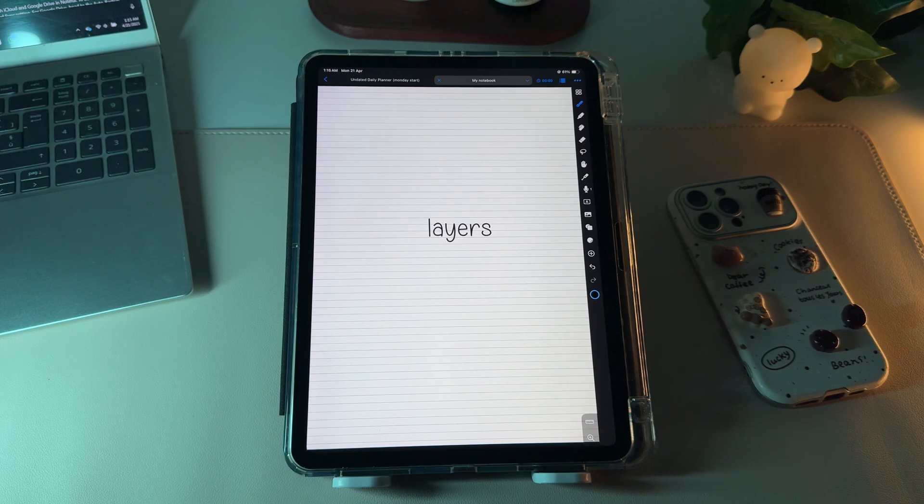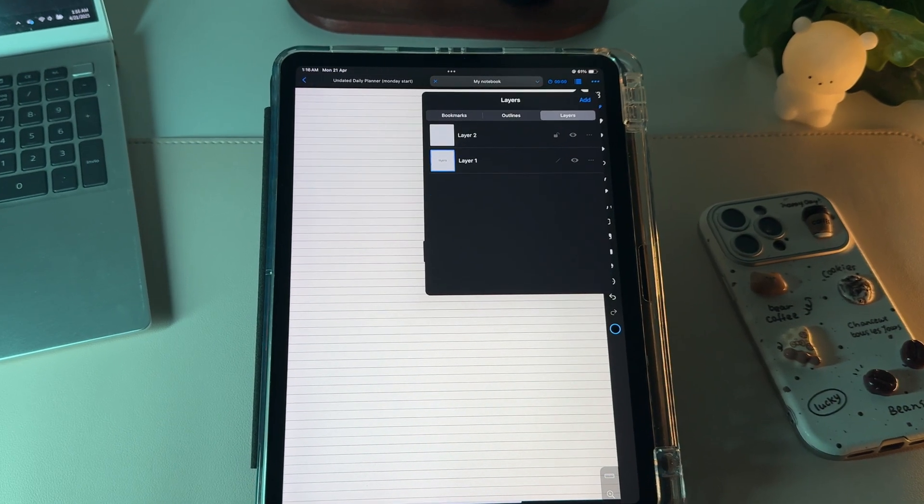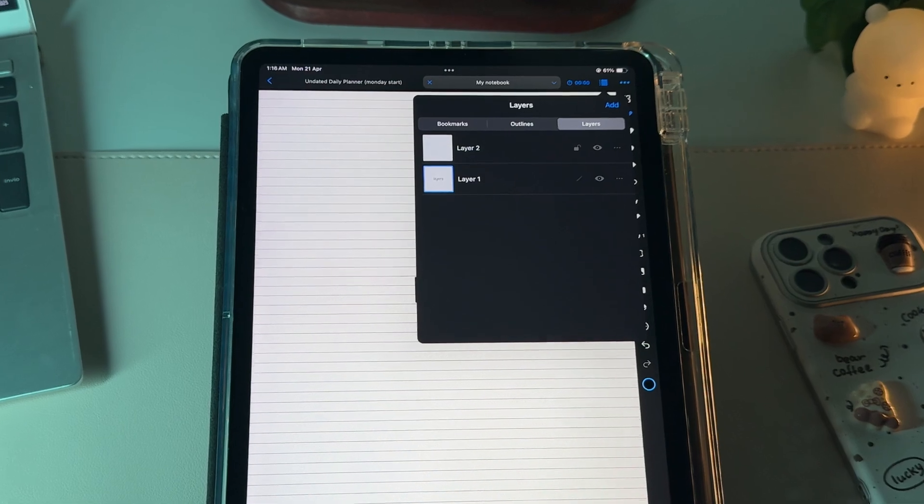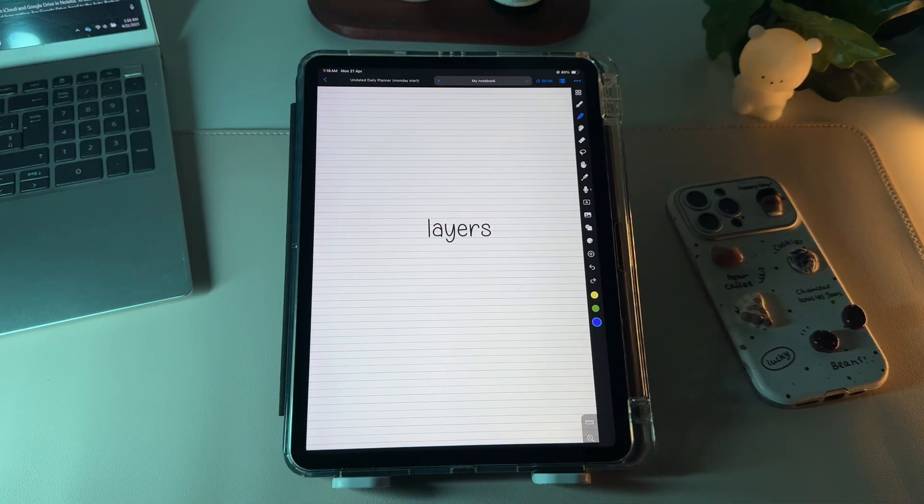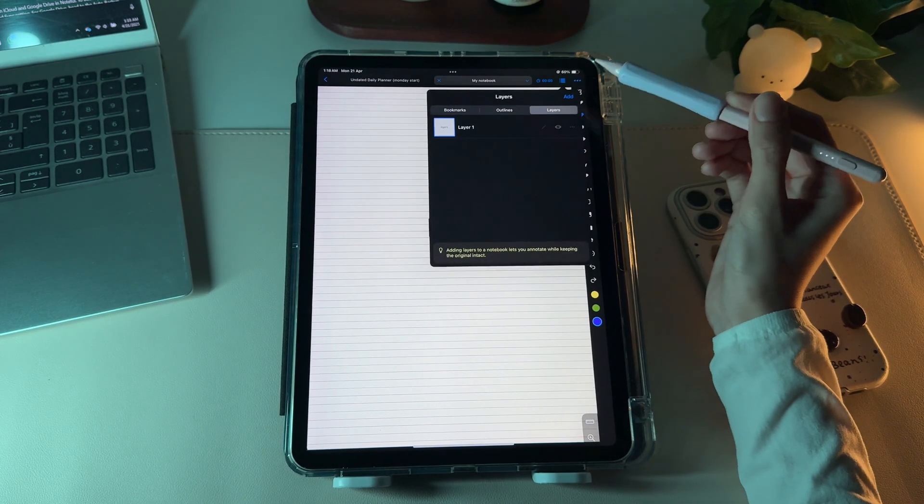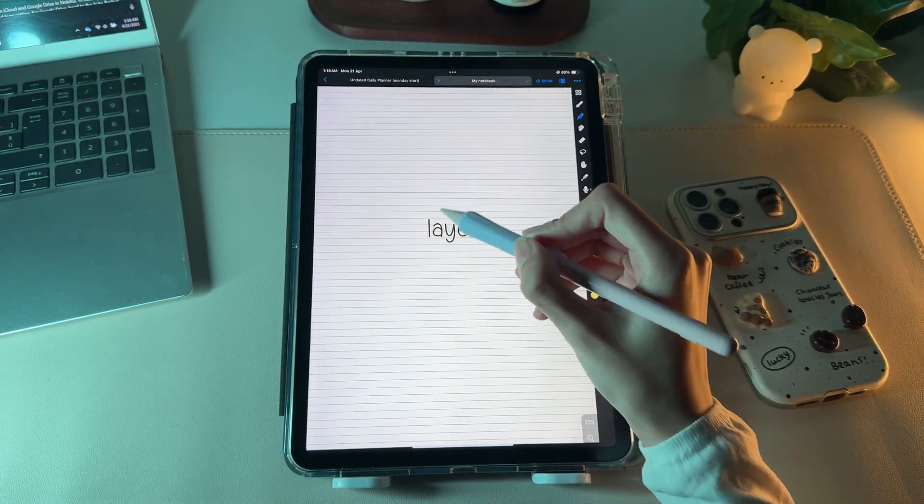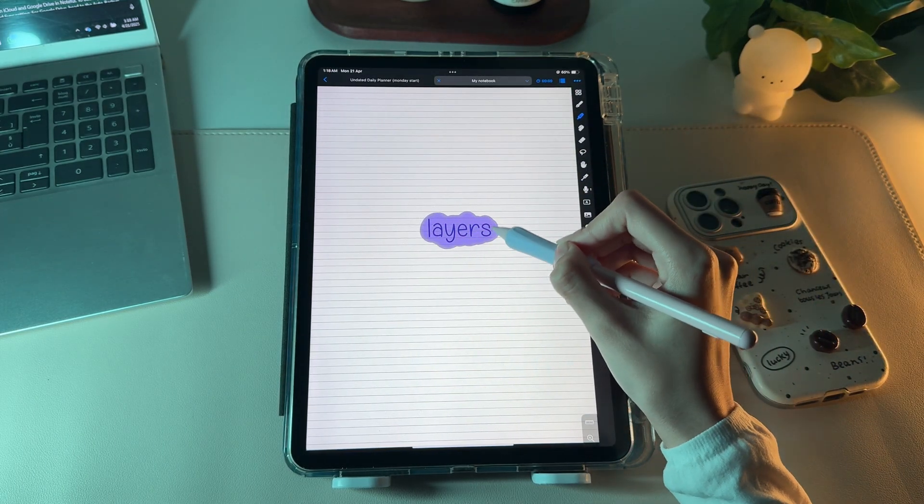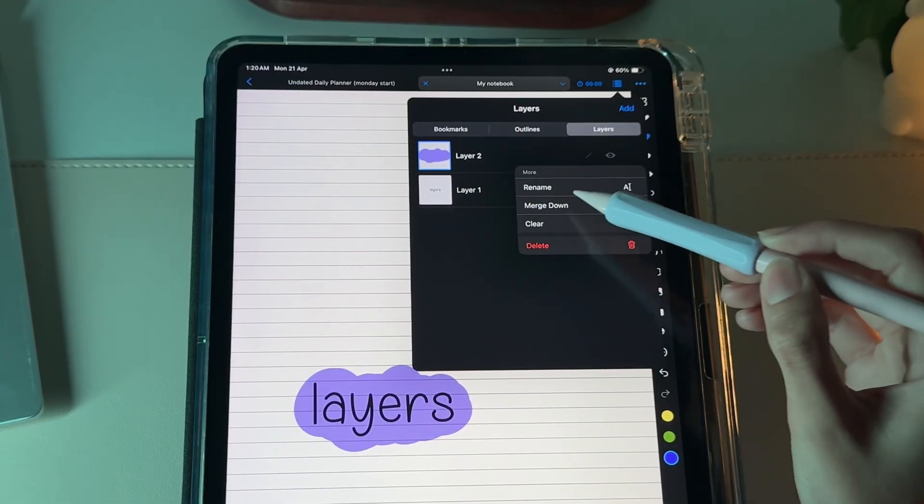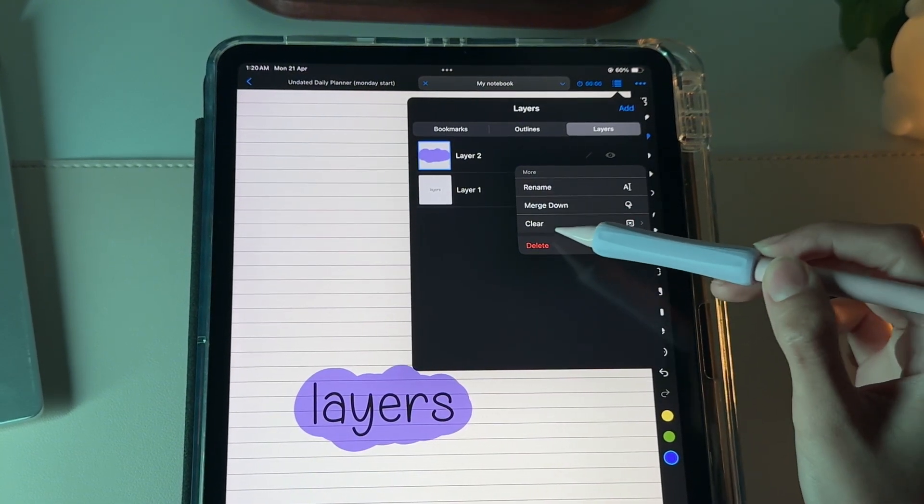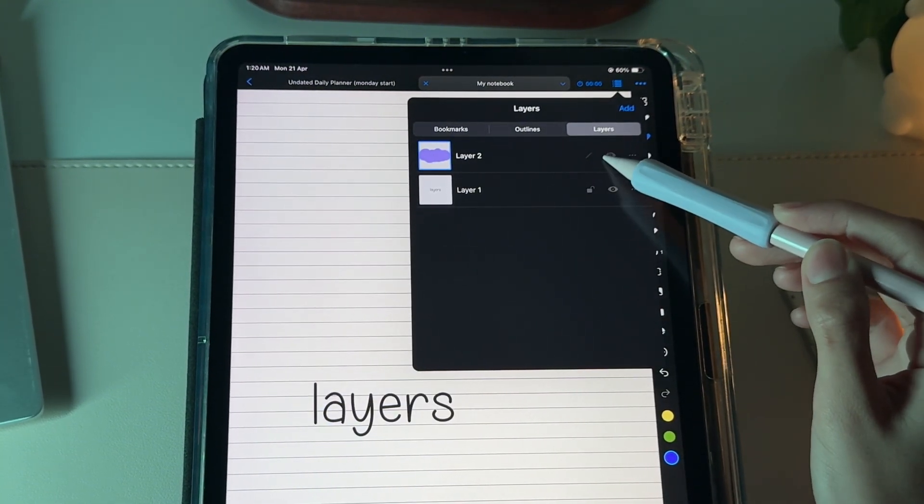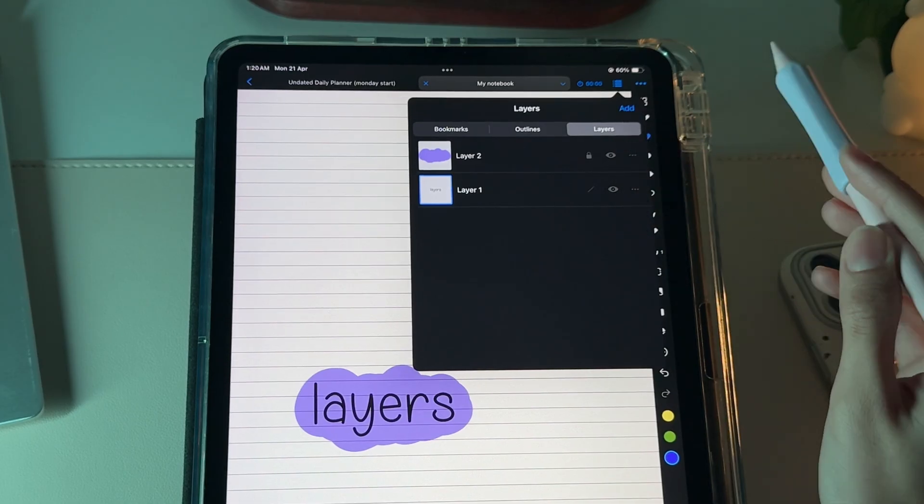Noteful also includes a popular feature called layers, which lets you add content on separate layers, just like in graphic design apps. To add layers to your notebook, tap the list icon at the top right, then select add. A new layer will be created on the current page. You can rename the layer, merge it with another, clear its contents, hide it or even lock it to prevent any changes.